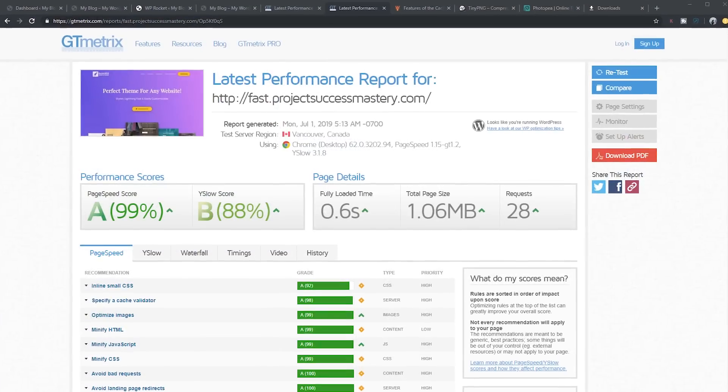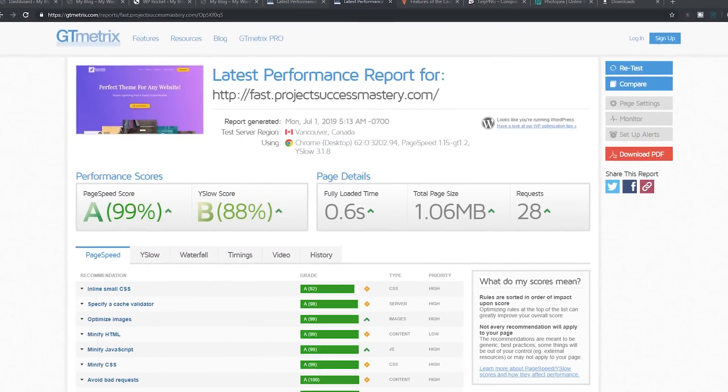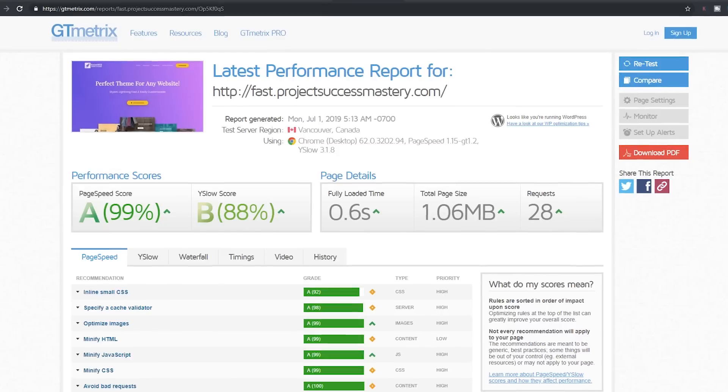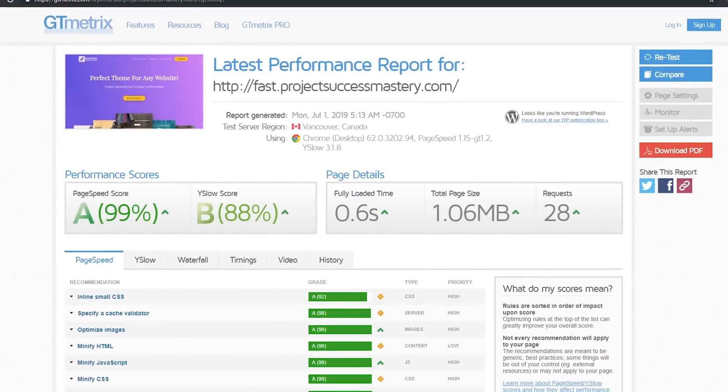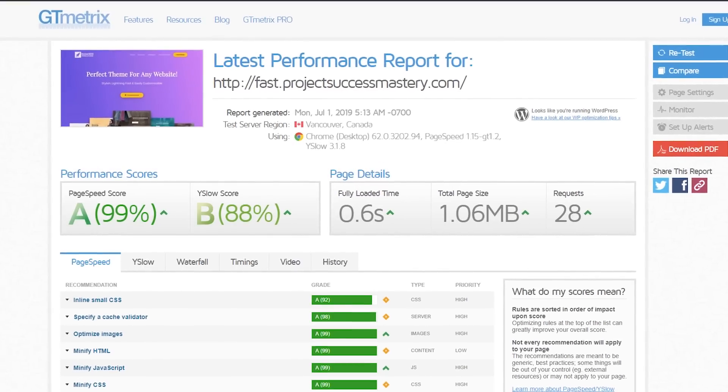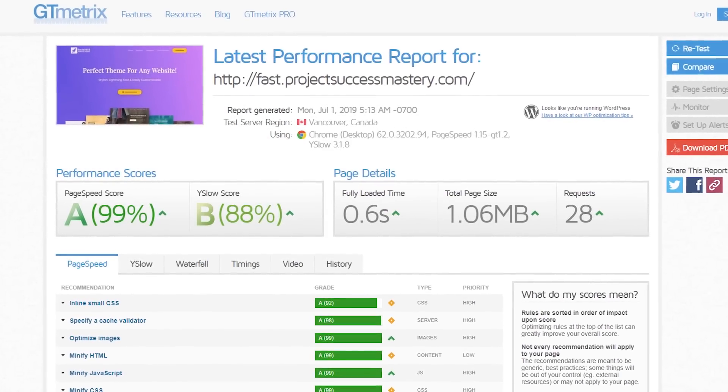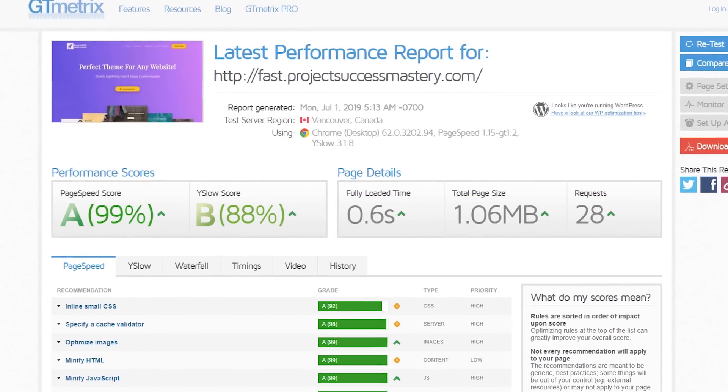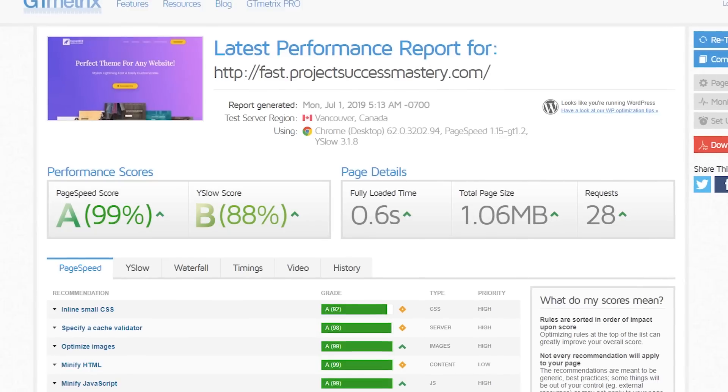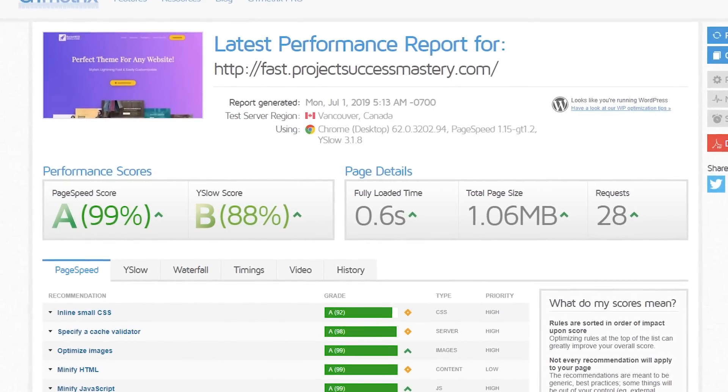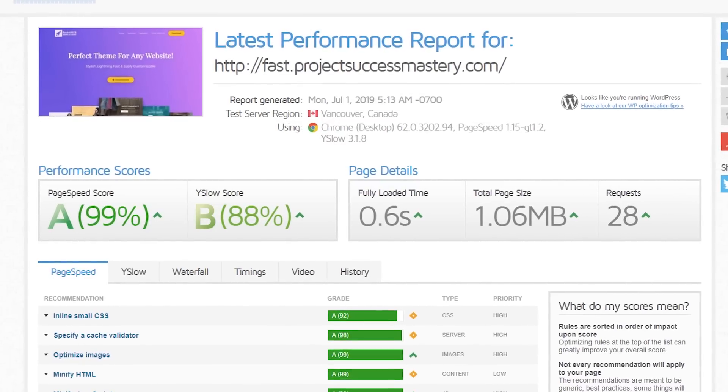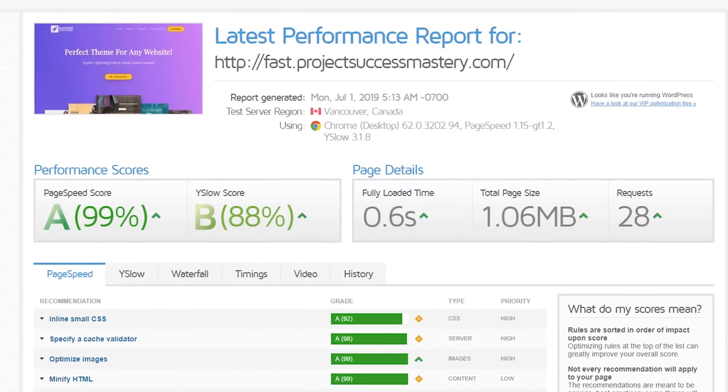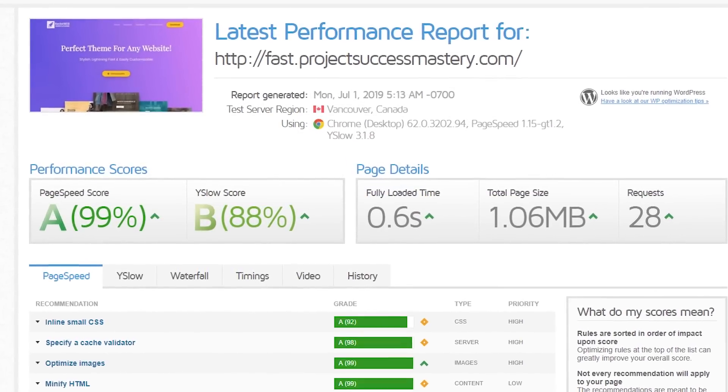And there we go. The site went from taking five seconds to load down to 0.6 seconds, 600 milliseconds, however you want to look at it. It's damn fast. It's a massive improvement. So don't worry too much about not getting any 100% scores. You'll just drive yourself nuts trying to figure it out as it starts becoming seriously technical.